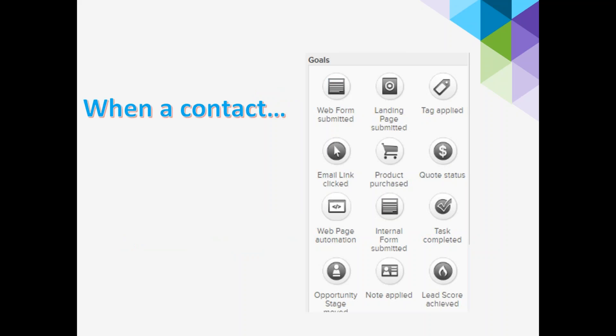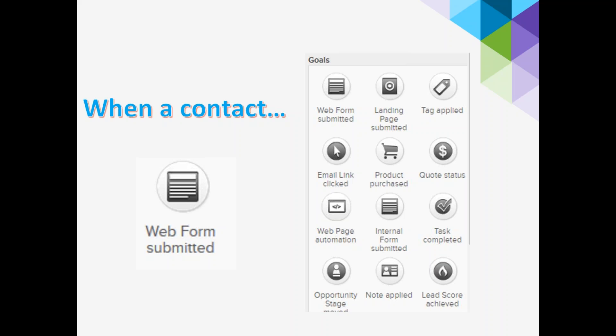A goal is represented by a circle inside the campaign builder — kind of like a beach ball. There are lots of different goals: a web form is submitted, a landing page is submitted, a tag is applied to a record, a link is clicked, a product is purchased, a web automation page, and more. Today we're going to focus on the web form submitted goal — a form you can use on your website, in an email, in a direct mailer, or as a link on Facebook. The document I'm sending you covers each one of these goals.